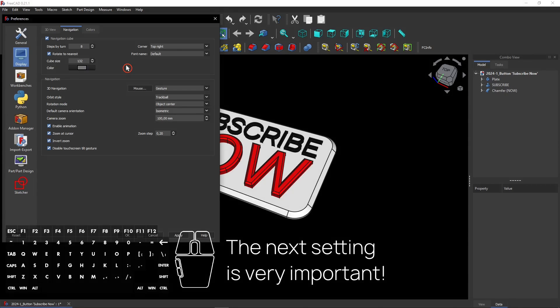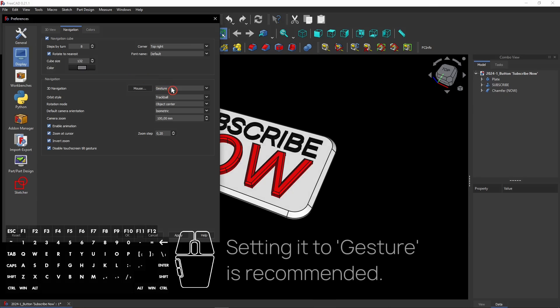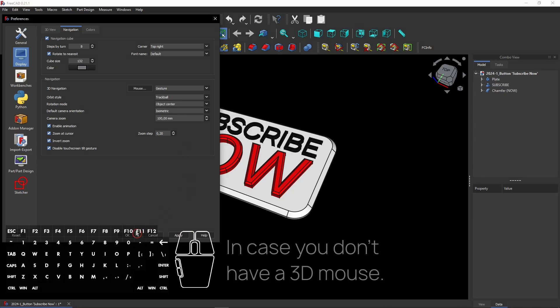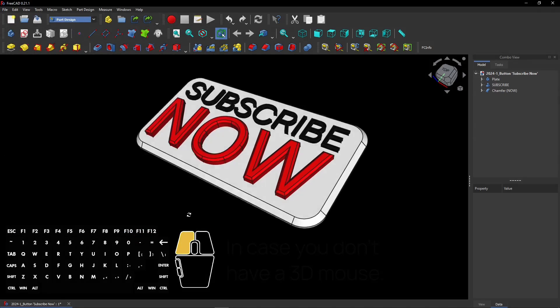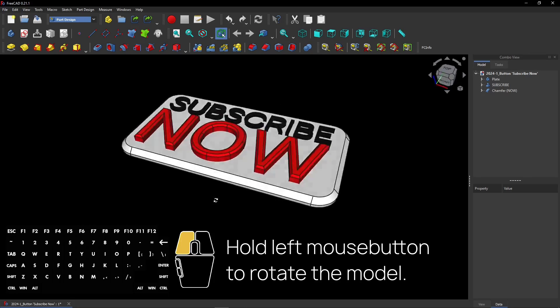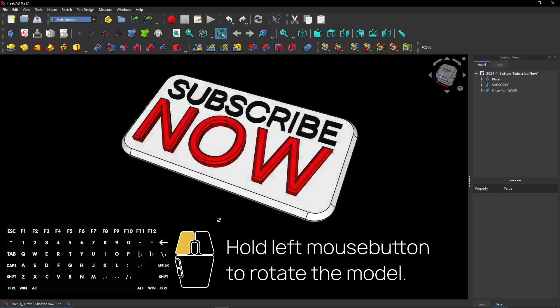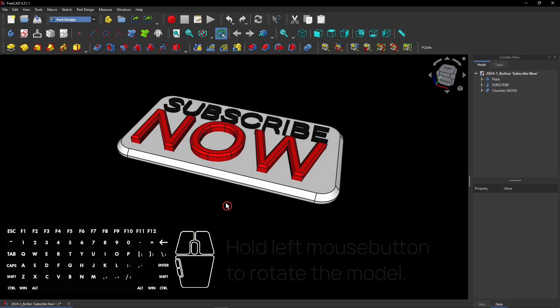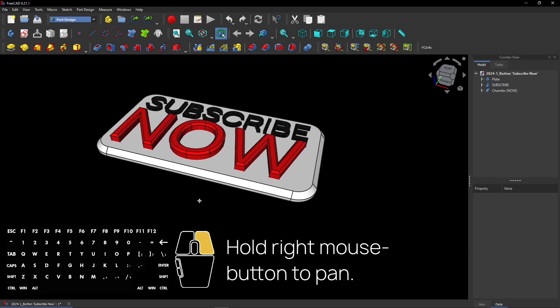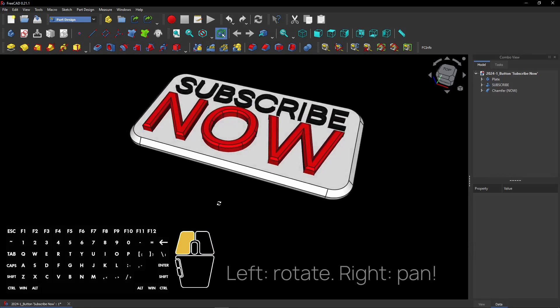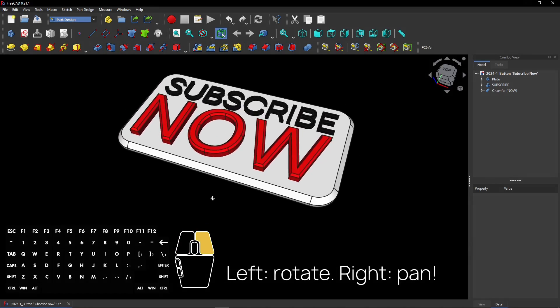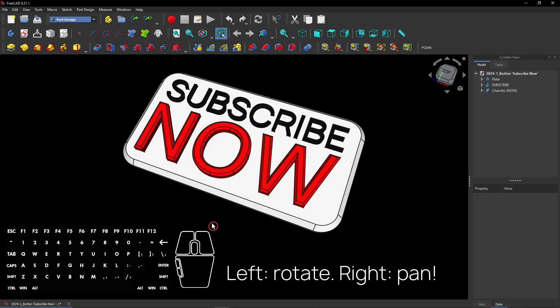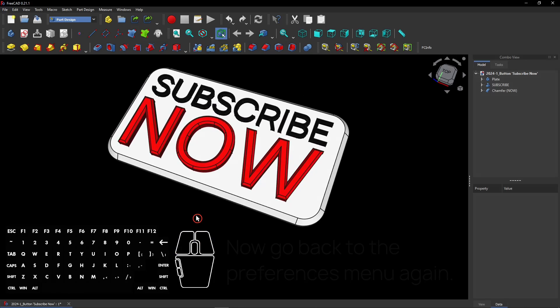The next setting is very important. It's about the 3D Navigation. Gesture is a great option when you don't have a 3D mouse. It feels very natural. Hold left mouse button to rotate the model. You see how easy it goes? Hold right mouse button to pan. Also very easy. Left to rotate, right to pan.